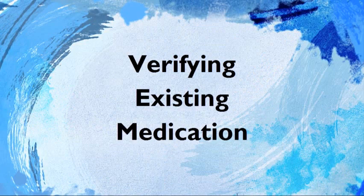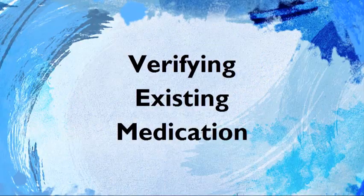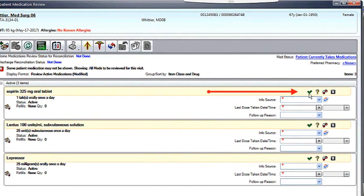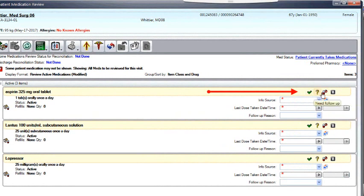In the next segment, we will concentrate on verifying medications the patient is currently taking. If medications appear in the OMR when the patient is first admitted, then these were medications they were discharged on with their last visit.